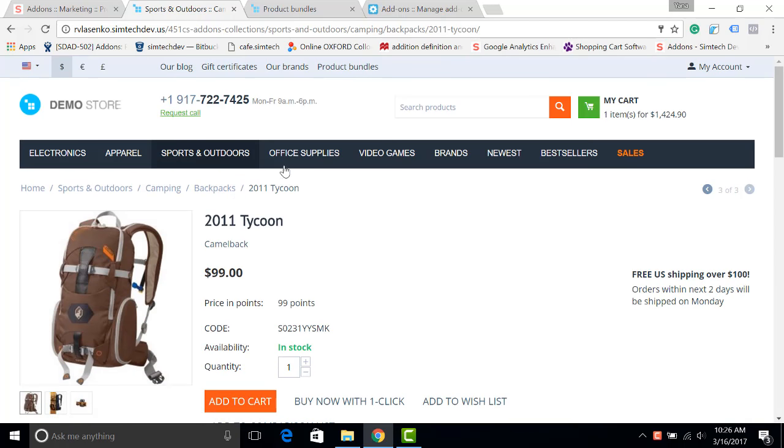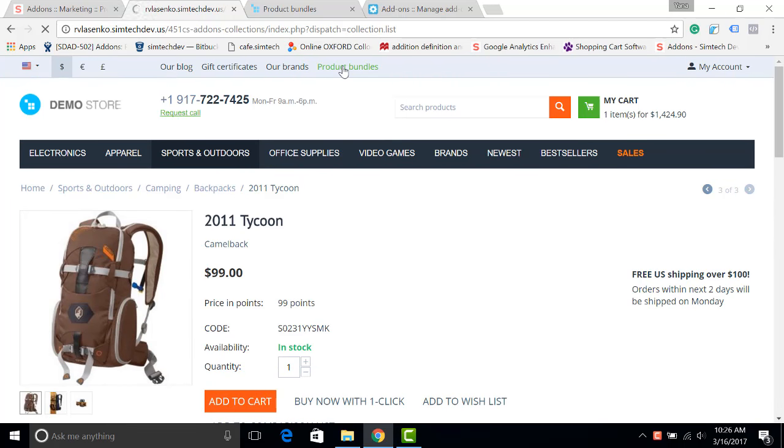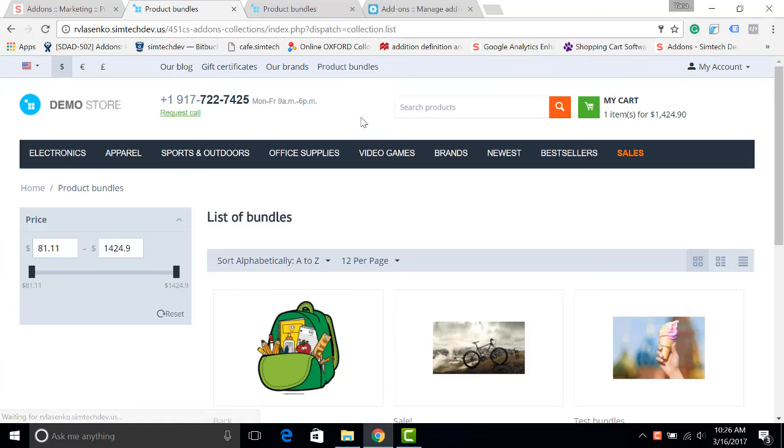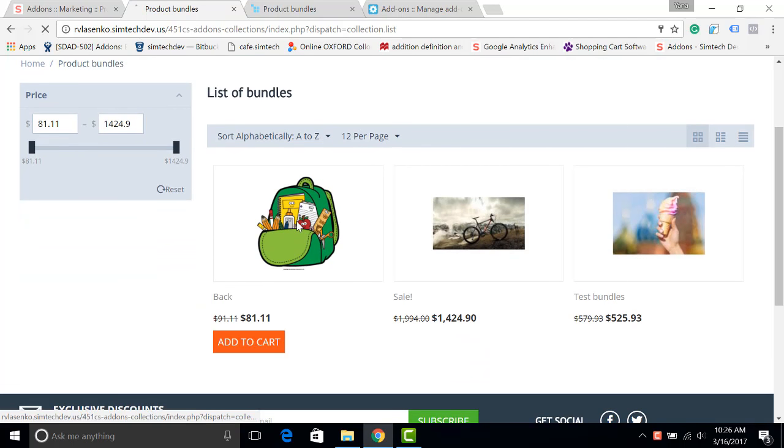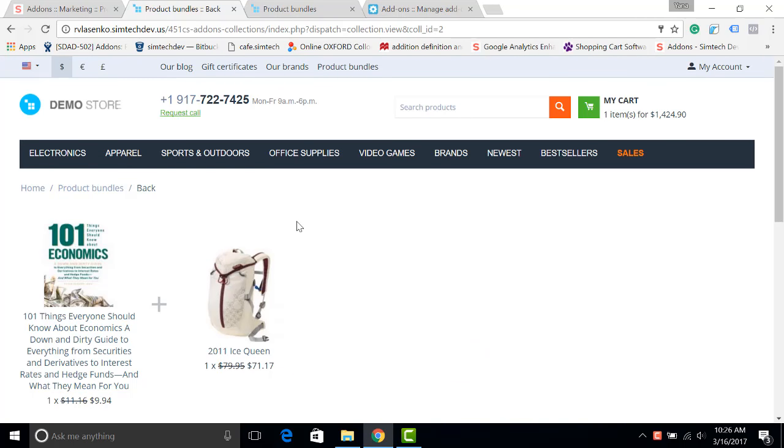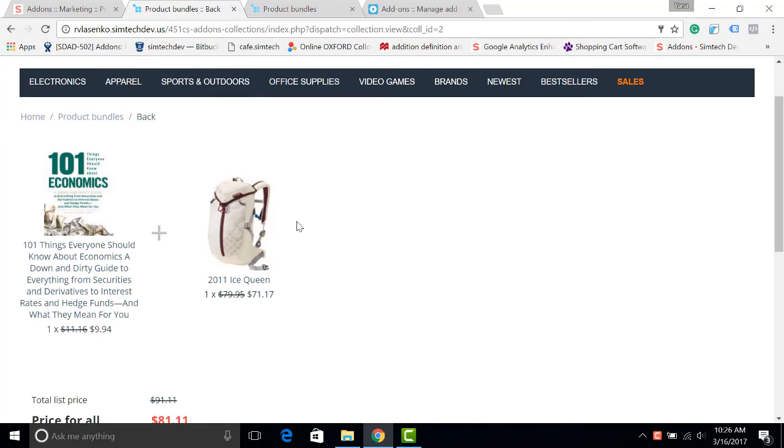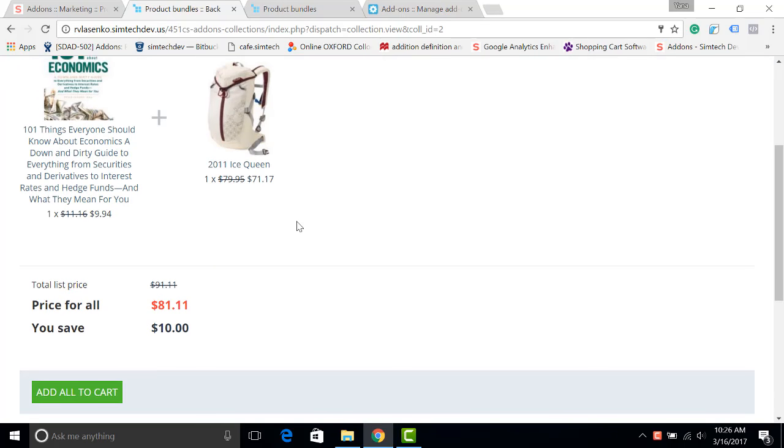You can place several products in one particular bundle, give a special discount, and encourage your customers to buy two or more products as a single unit. For a customer, it looks like this: I add the product to cart and check out with two products sold as one.